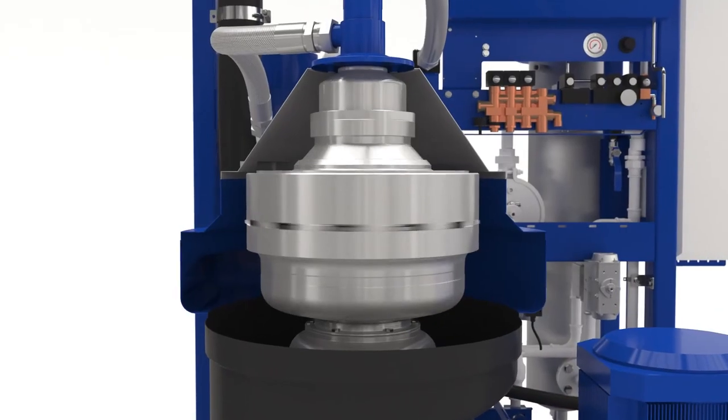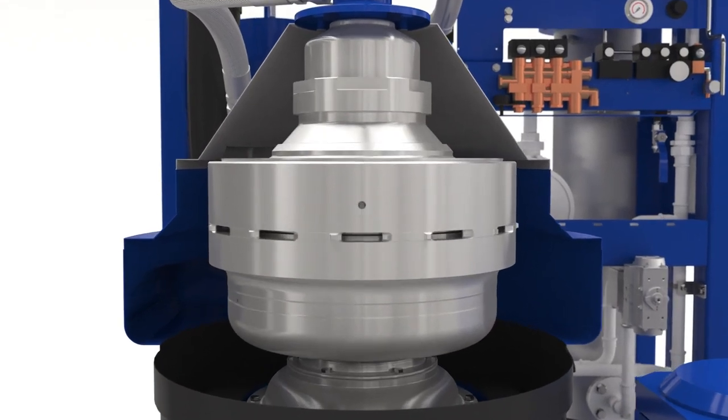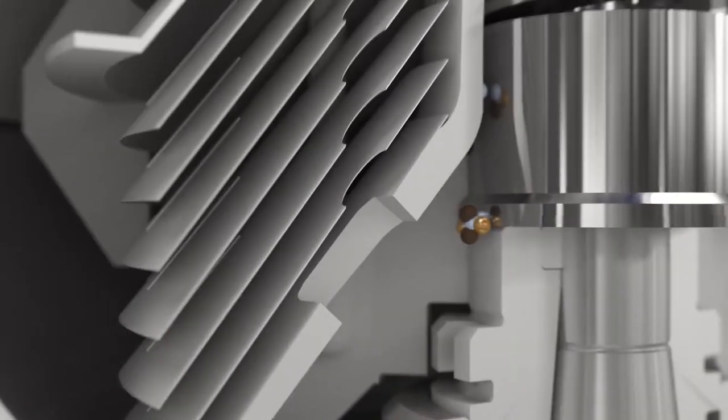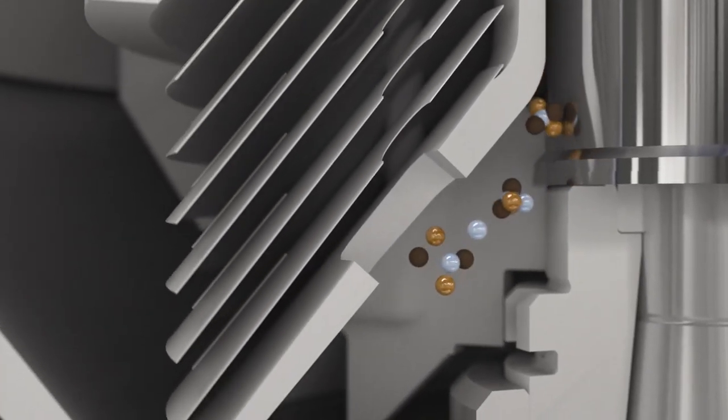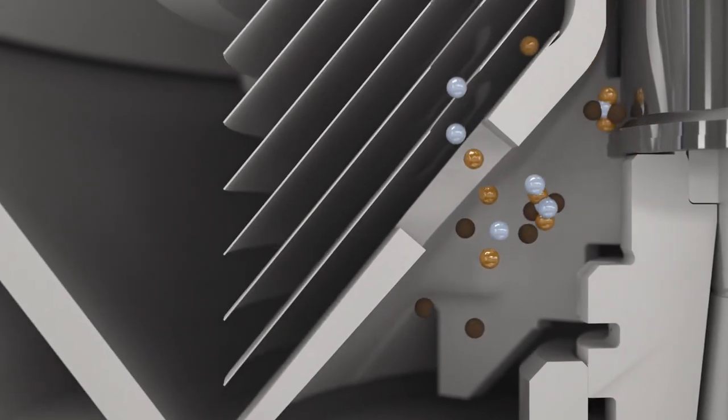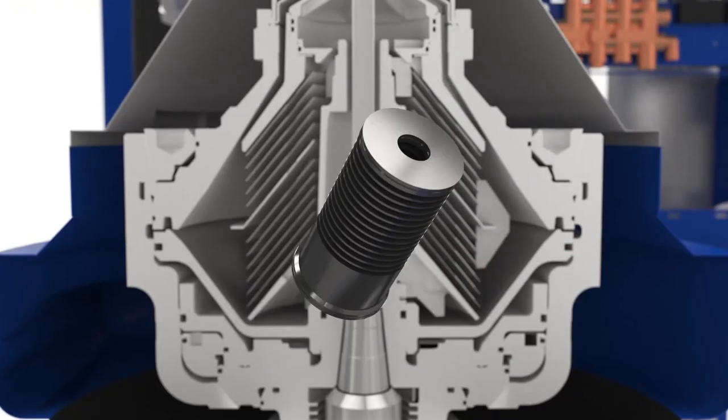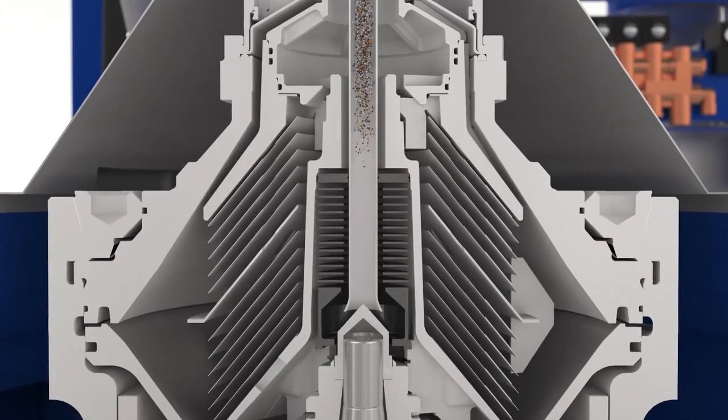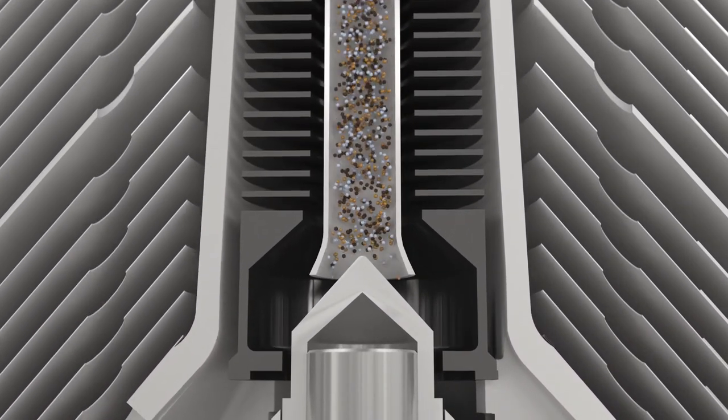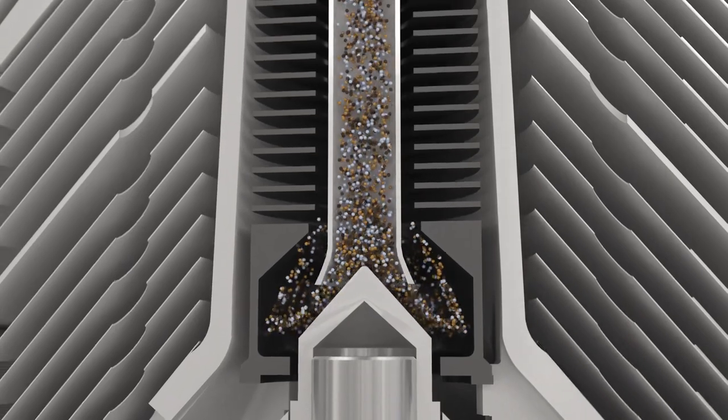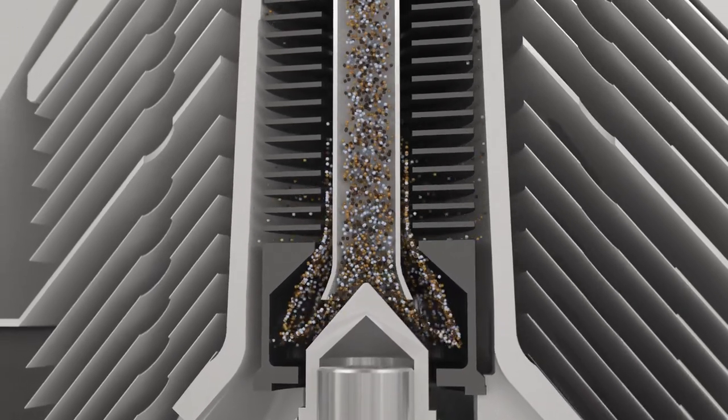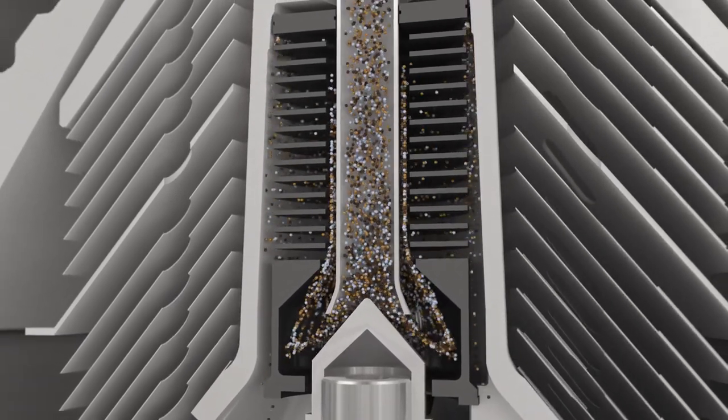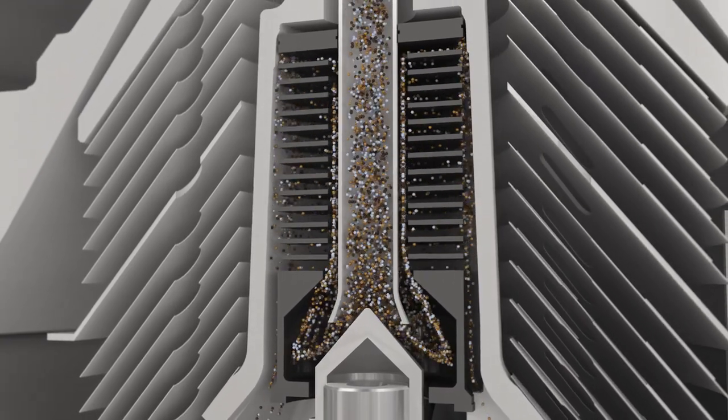But what about emulsions? Pure Bilge deals with those as well. Centrifugal force has an emulsion-breaking effect, causing stable mixtures to separate. Moreover, Pure Bilge features a patented accelerator inlet, whose spiral form gently accelerates the liquid as it enters the bowl. The accelerator keeps oil droplets from splitting, which prevents new emulsions from forming.